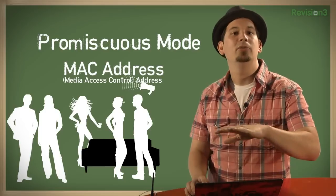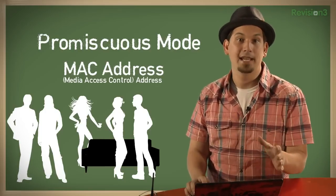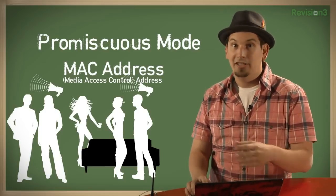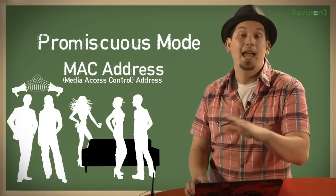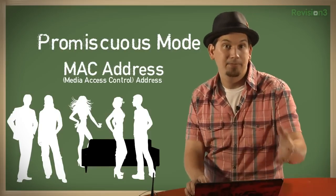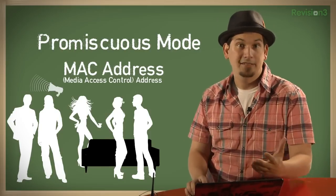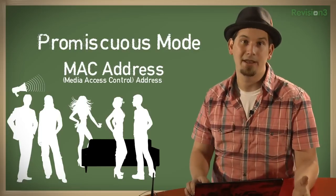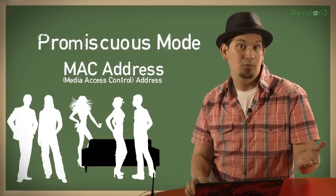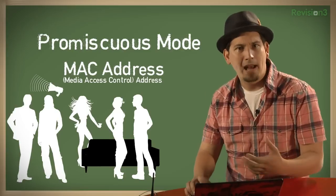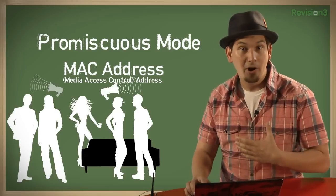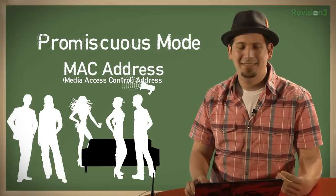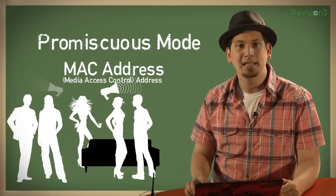This address is unique to every network interface on the planet. Bob's is going to be different from Charlie's, from Dave's, anyone else's. And on a hub-based network, Alice's message is going to be heard by everyone. By default, when Charlie or Dave hear a message addressed to a MAC address that isn't their own, their network interface is just going to go ahead and drop that frame completely.